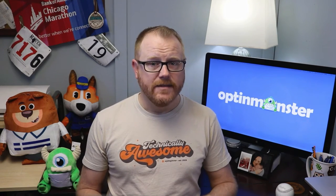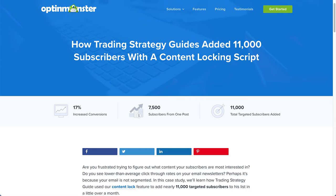For example, take a look at how Trading Strategy Guides added 11,000 subscribers with gated content. Alright, let's move on to our next tip.